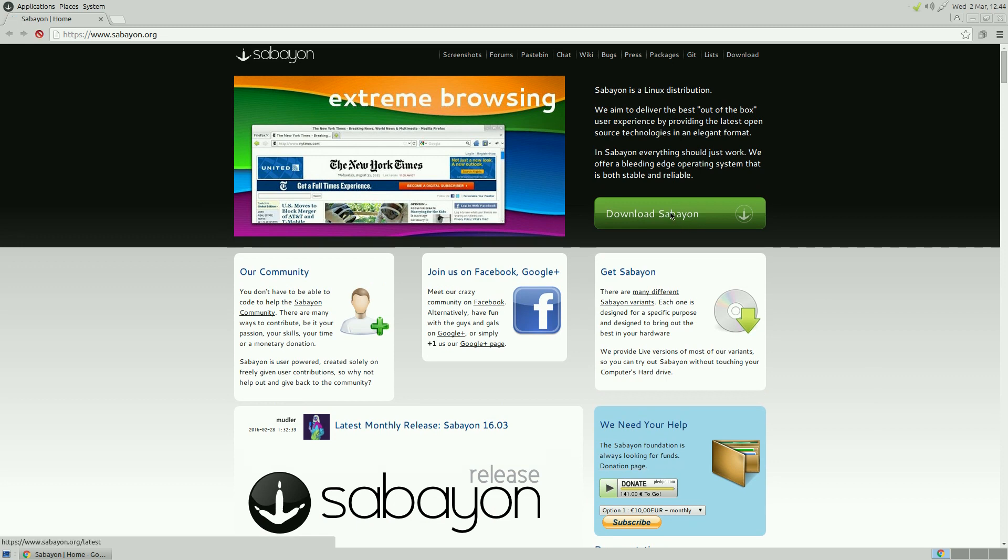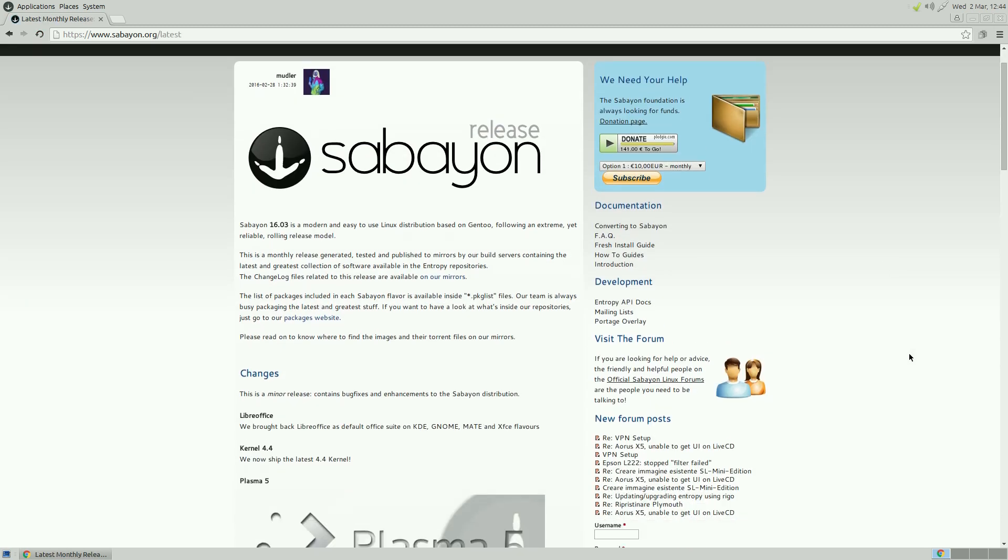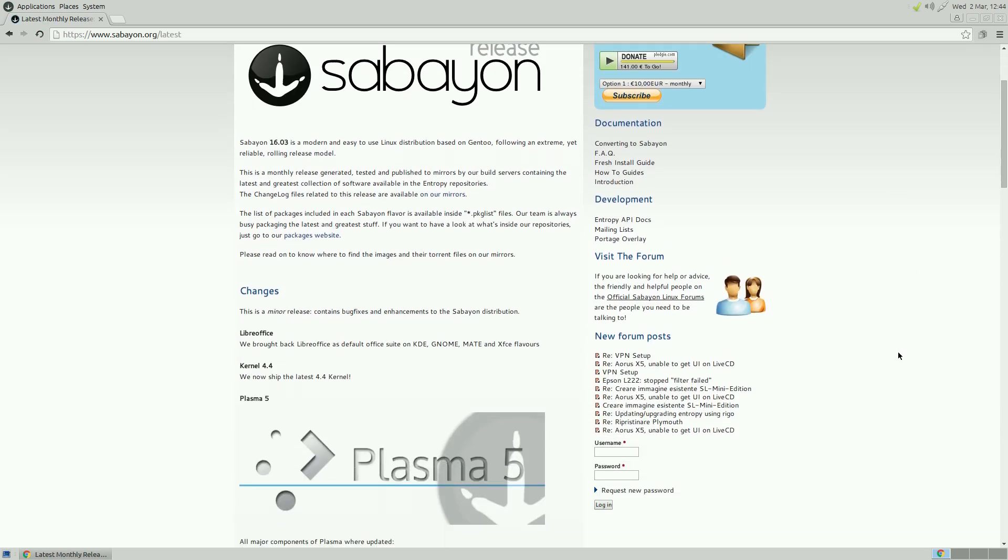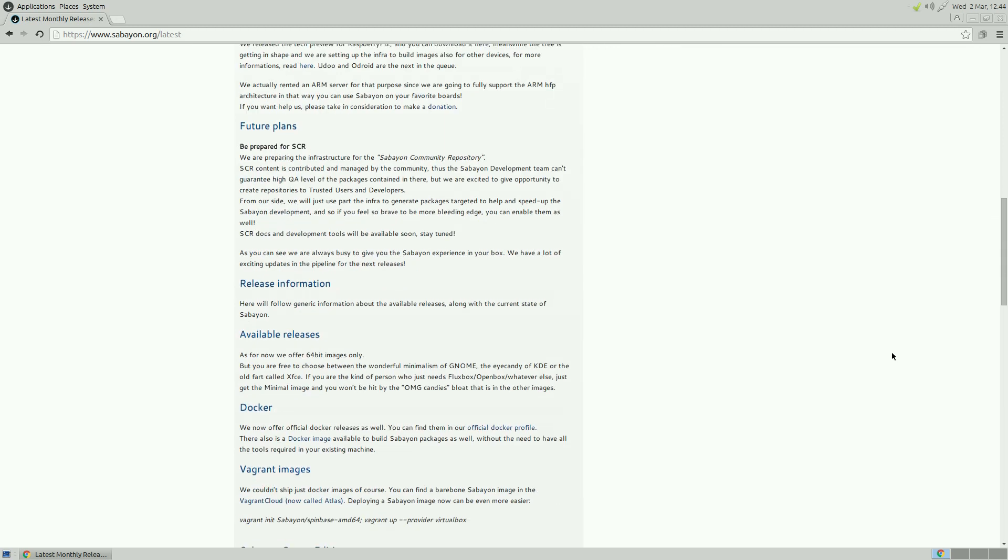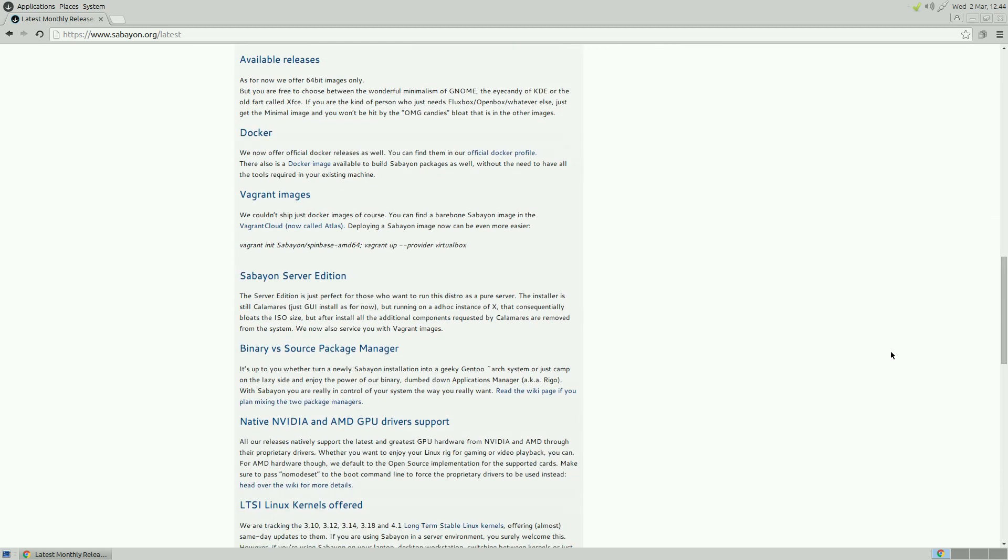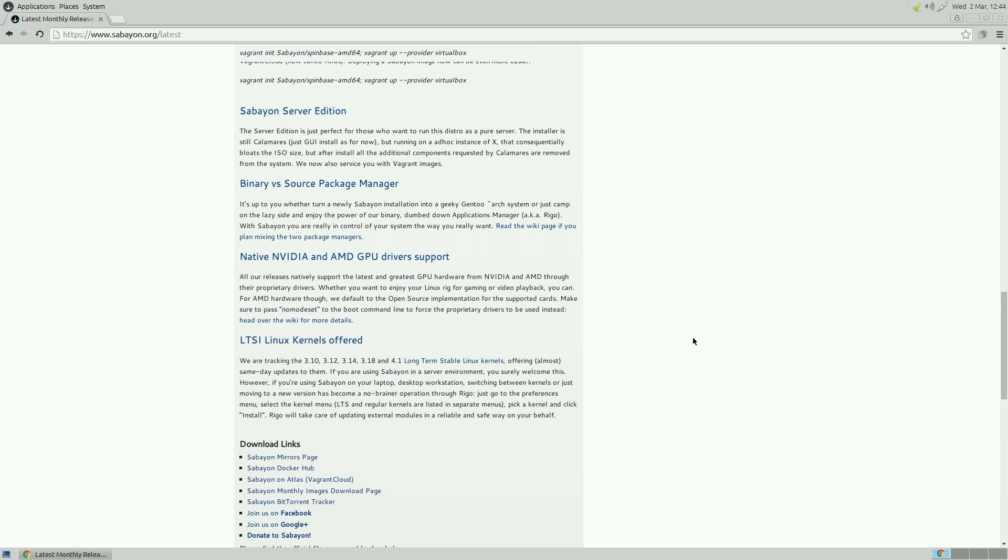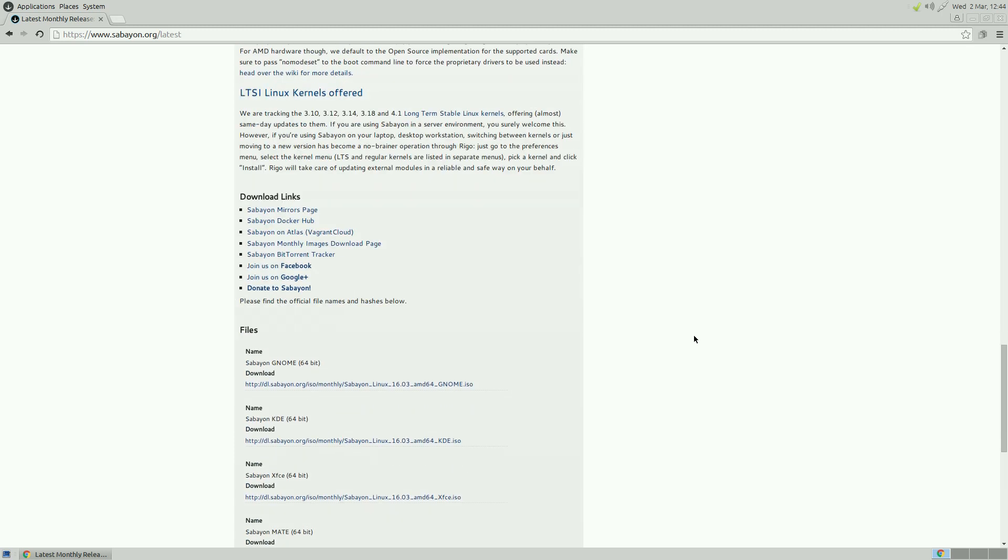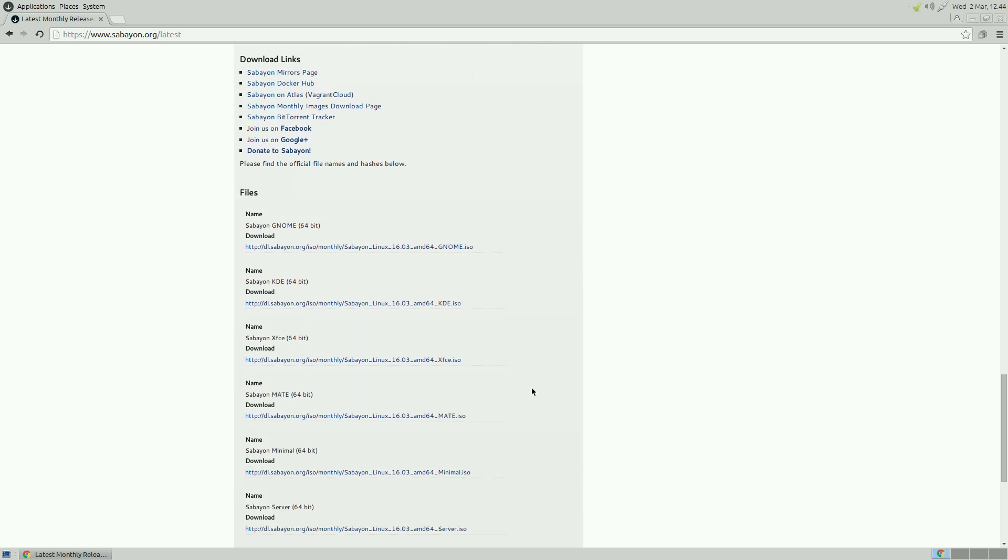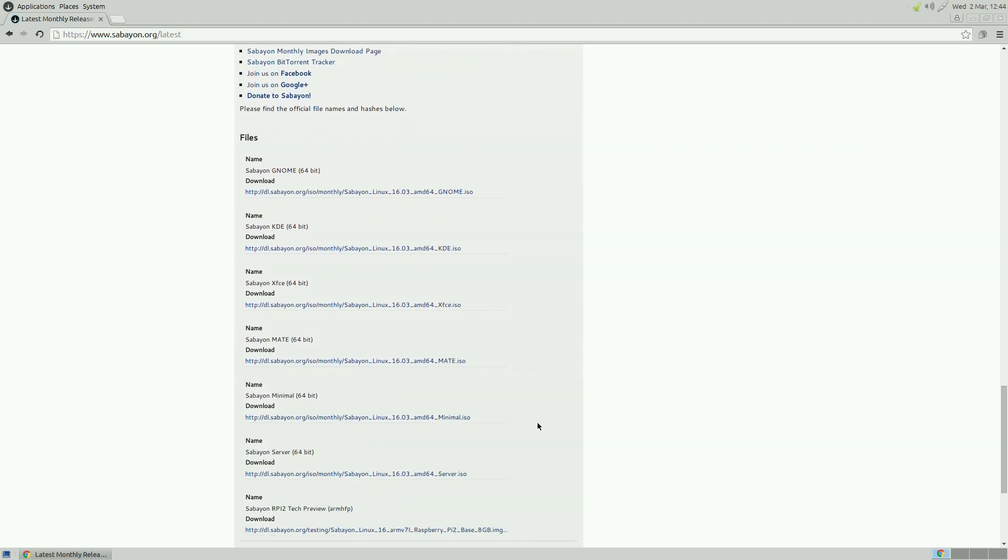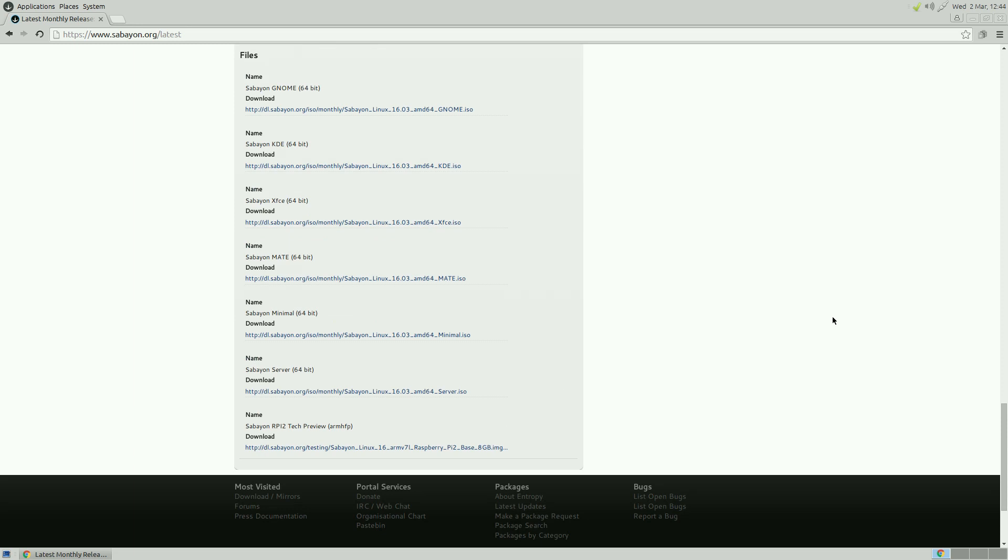If you want to download Sabayon, you just go here. And there we go. You just choose the one you want to download. There's native NVIDIA and AMD GPU driver support. So it will do everything you need to do. So you just choose the one you want. So you've got GNOME, KDE, XFCE, MATE, the minimal, a server, and the Raspberry Pi. The Raspberry Pi. I like that.